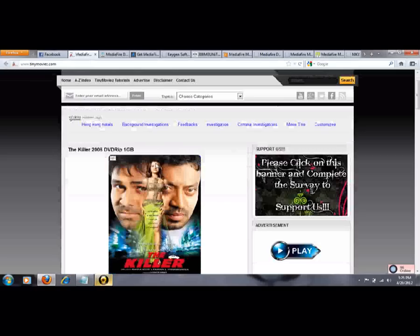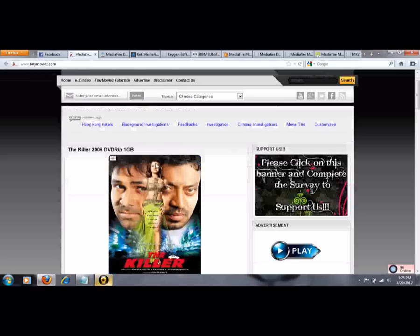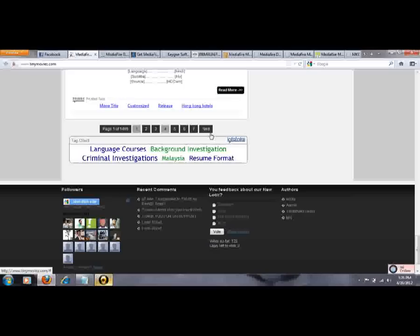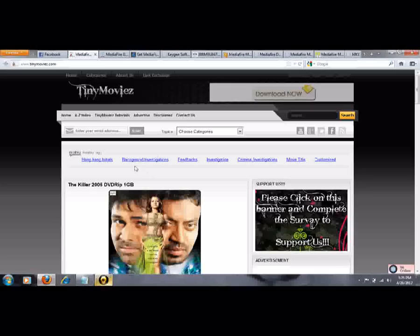And the second site is tinymovies. You can find Indian movies as well as Hollywood movies. We have a lot of movies there, all these movies you can click.